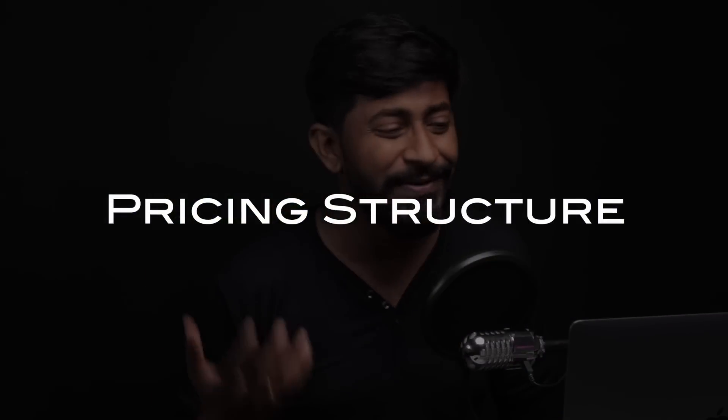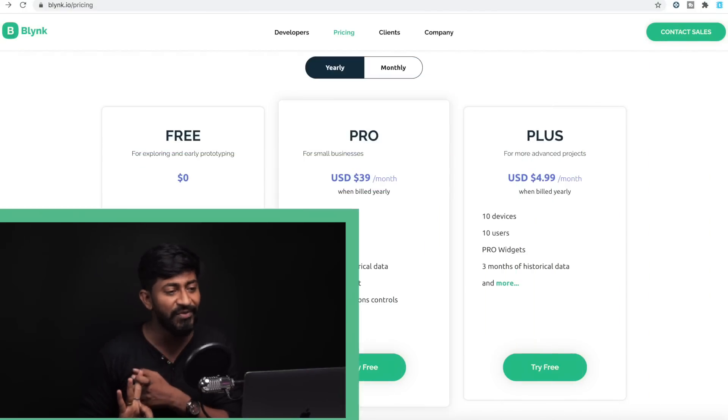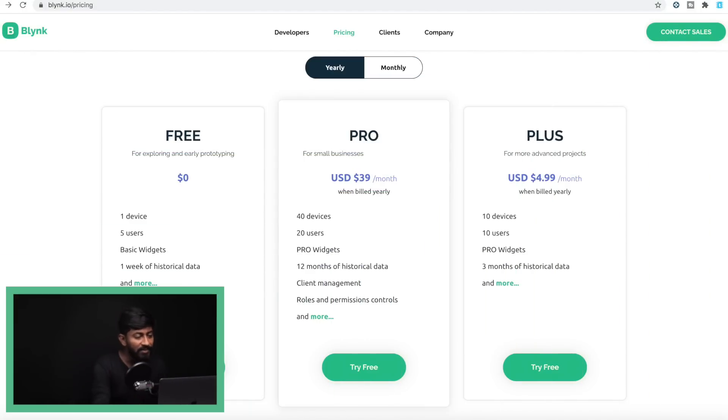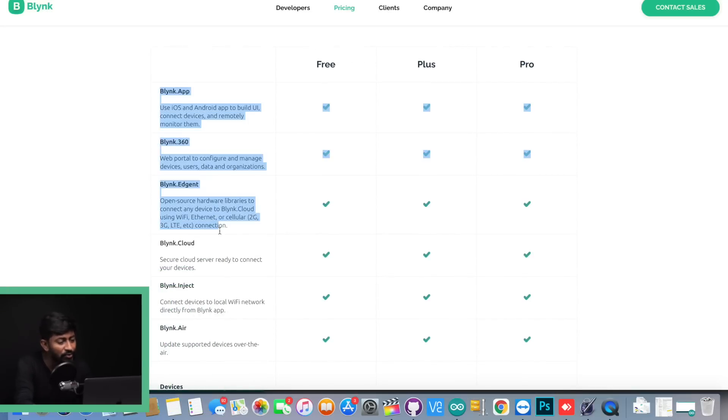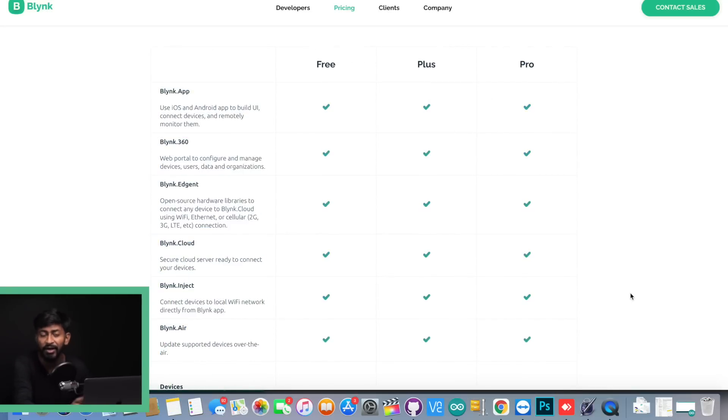Those were the six major upgrades of Blynk 2.0, and the good news is you will be able to use all six features in the free version as well. Now comes the pricing structure. There are three kinds of pricing plans: Free, Plus, and Pro. In the free plan you will be getting to use all six features, and of course this is available for Plus and Pro as well.